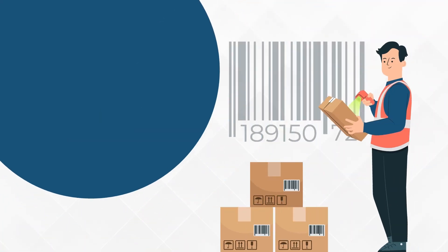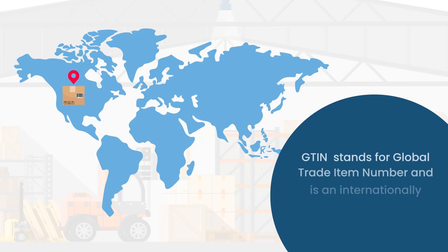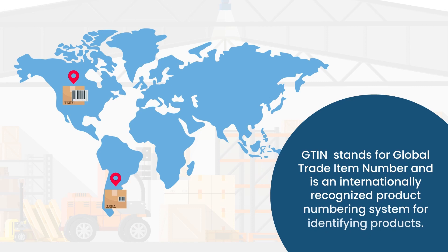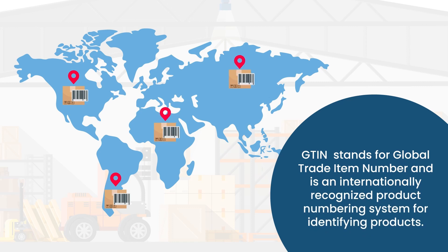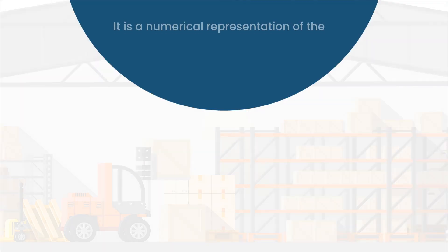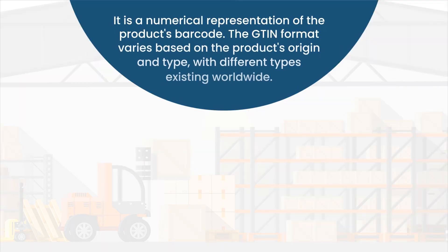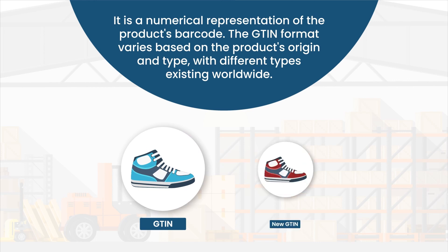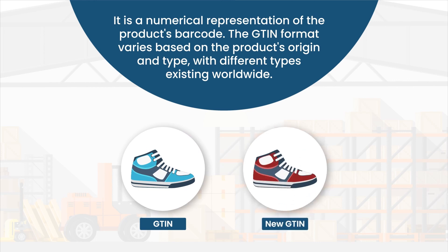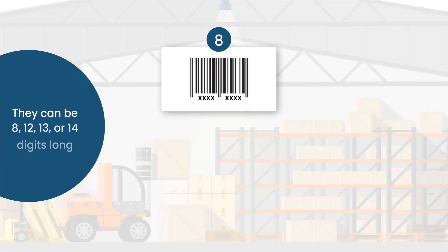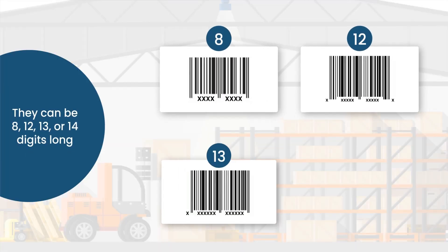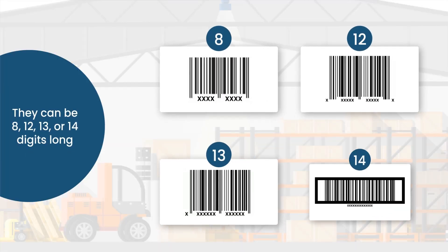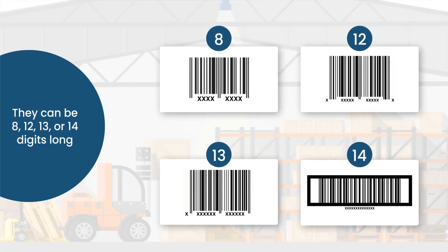What is a GTIN? GTIN stands for Global Trade Item Number and is an internationally recognized product numbering system for identifying products. It is a numerical representation of the product's barcode. The GTIN format varies based on the product's origin and type, with different types existing worldwide. They can be 8, 12, 13, or 14 digits long.